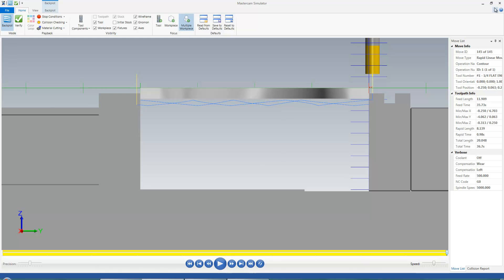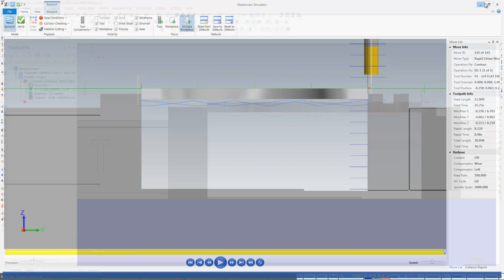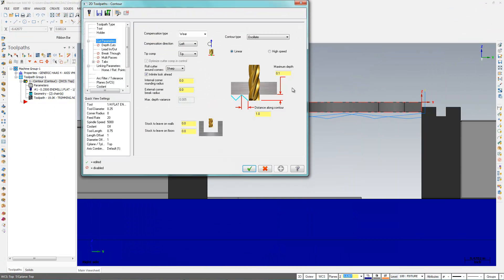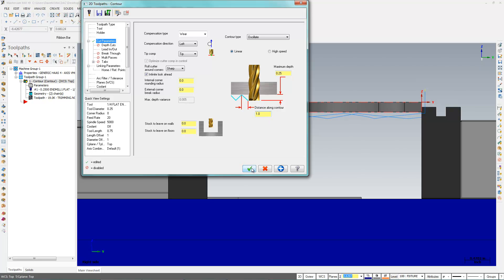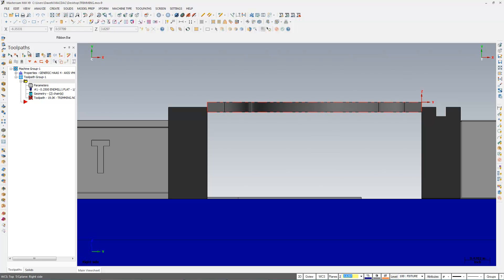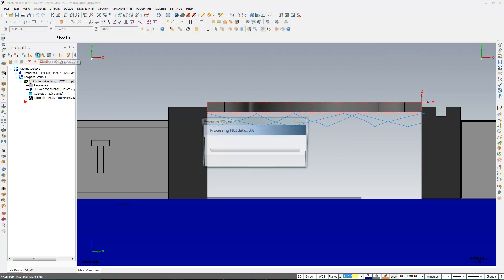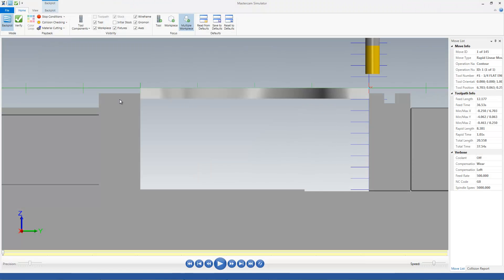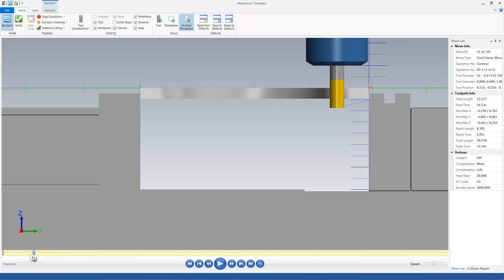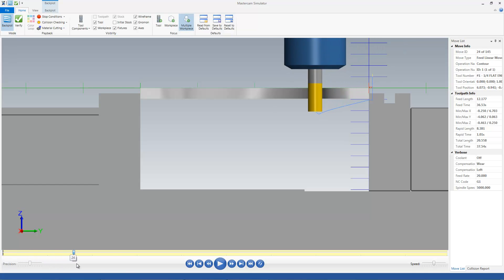So what I can come in here and do is I'm going to use a little more flute. I know this value here works. And I'm going to just regenerate this, and we're going to backplot that again. So you see I'm using almost the whole flute of the tool.